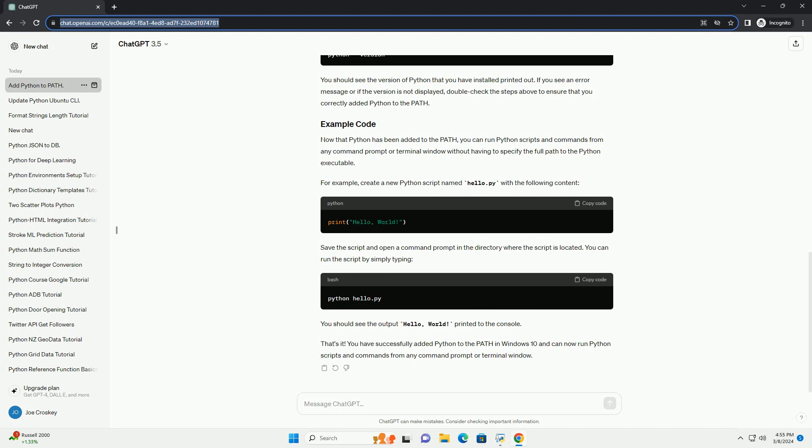Open file explorer and navigate to the directory where Python is installed. The default installation directory is usually C:\Python version, where version is the version number of Python you installed, example C:\Python39. Copy the path to the Python installation directory.